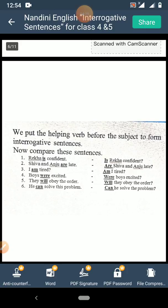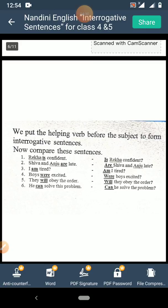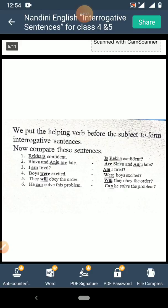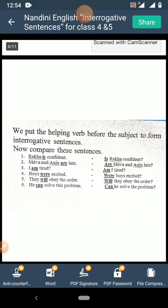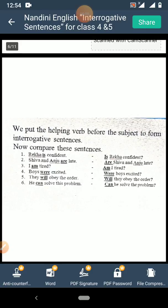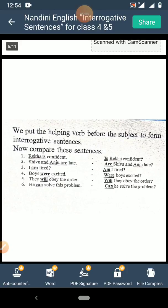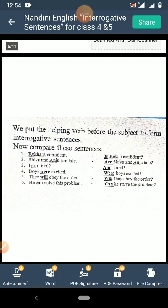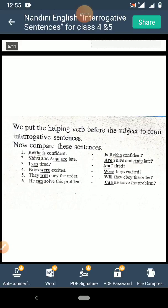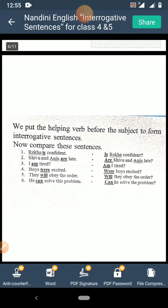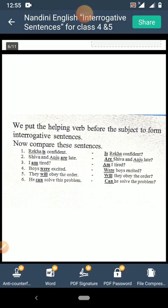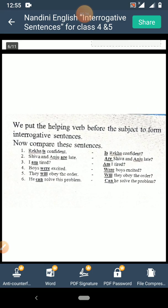Second: 'Shiva and Anju are late.' 'Are' is the helping verb, so the interrogative sentence will be 'Are Shiva and Anju late?' Third: 'I am tired.' 'Am' is the helping verb, so 'Am I tired?' Fourth: 'Boys were excited.' The helping verb is 'were', so 'Were boys excited?' — with a question mark. Fifth: 'They will obey the order.' 'Will' is the verb, so 'Will they obey the order?' Sixth: 'He can solve this problem.' 'Can' is the verb, so 'Can he solve this problem?' — question mark at the end.